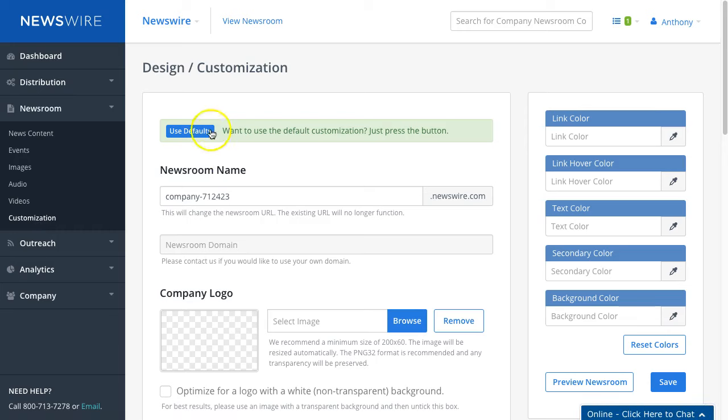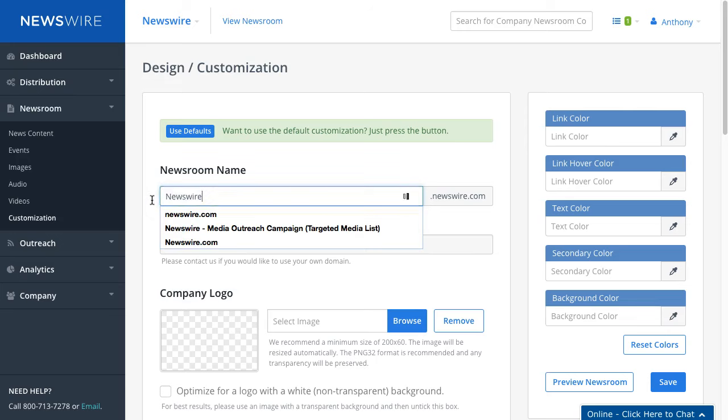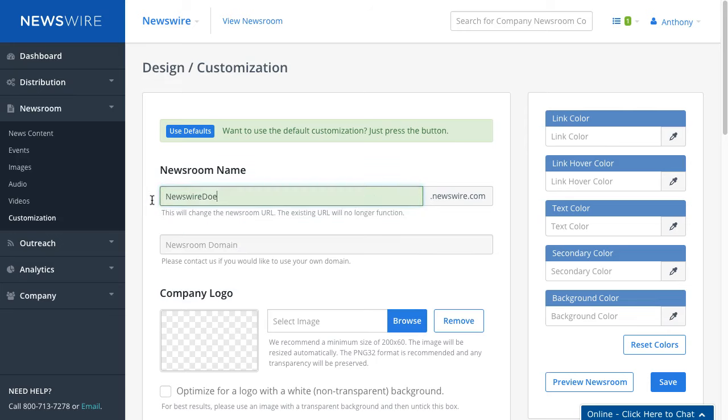For example, in this particular demo we're just going to call this Newswire Demo.